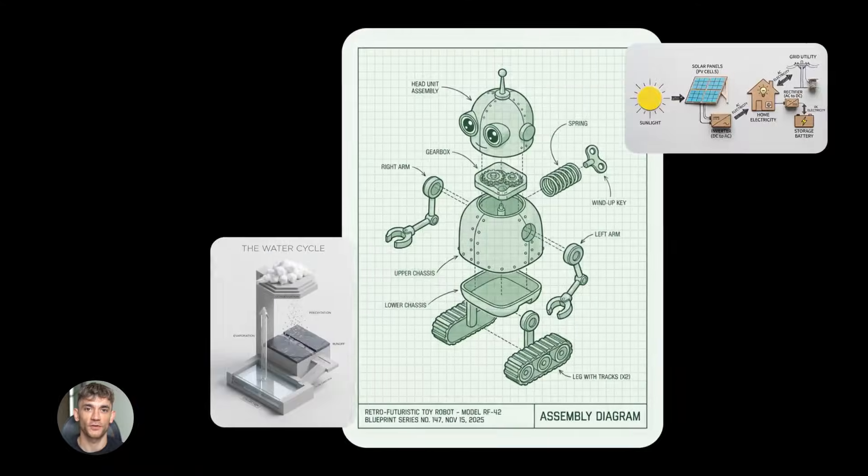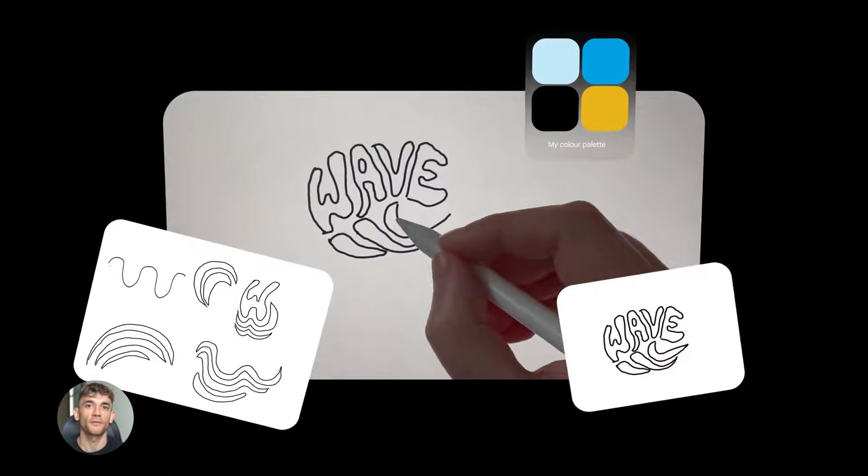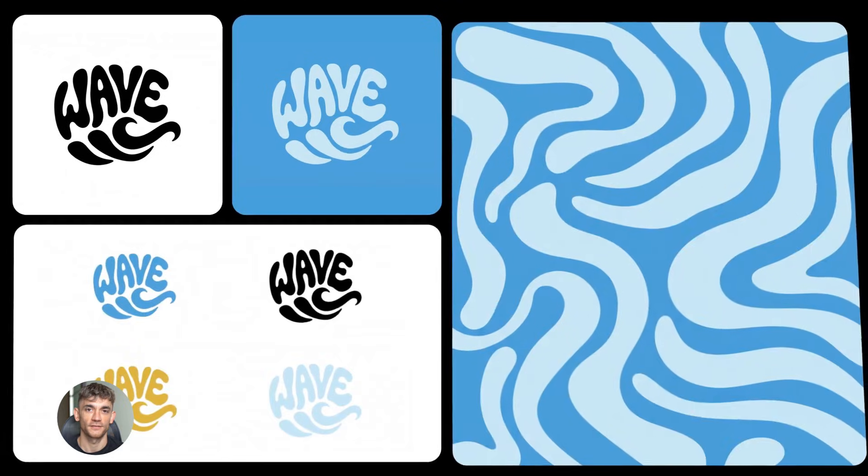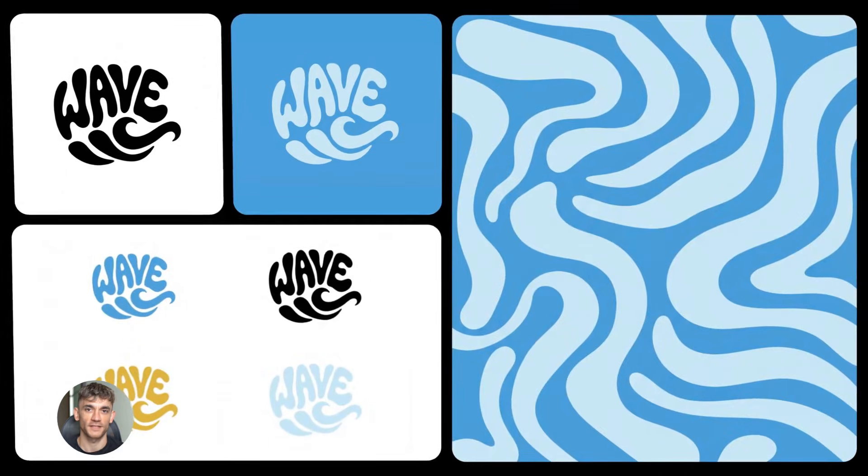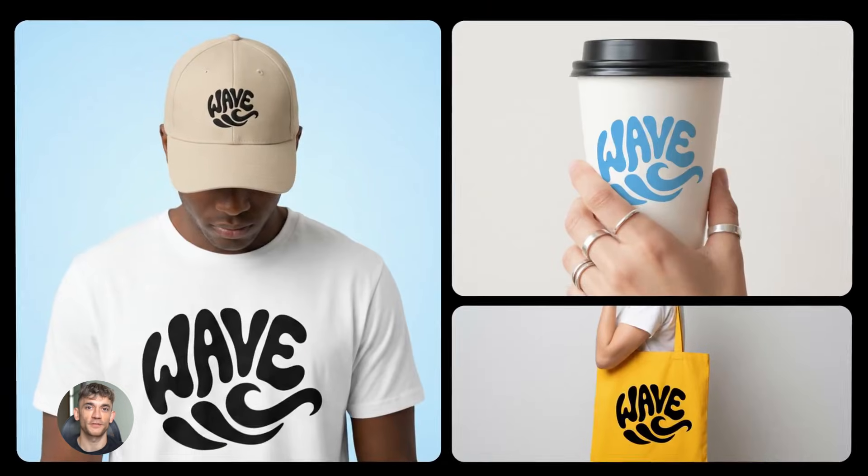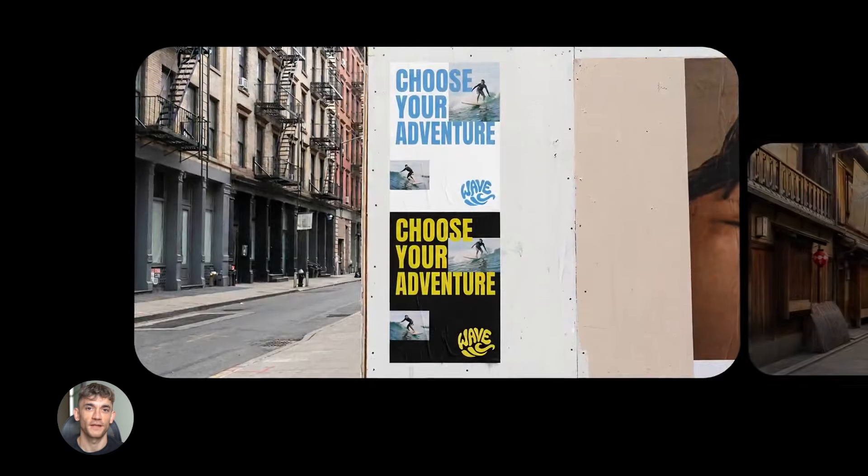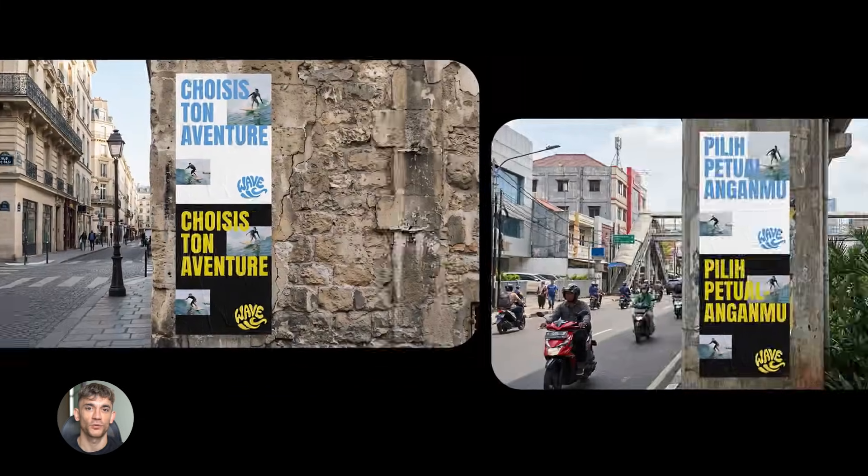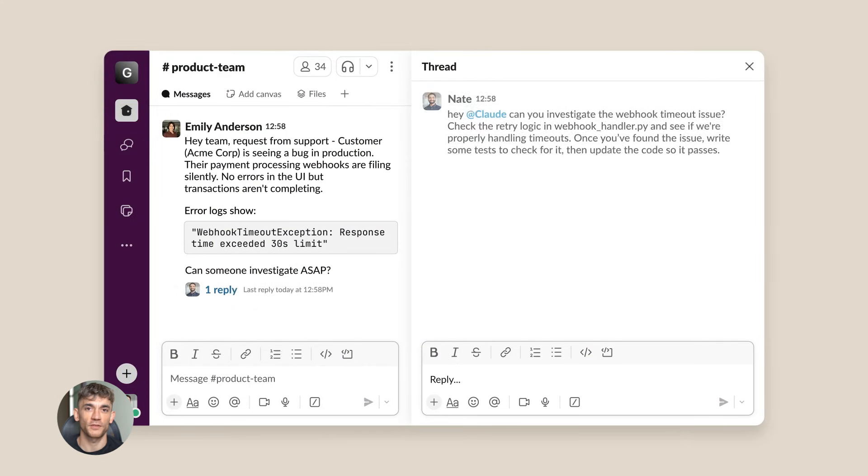Gemini 3.0 learns from every image it generates. If something doesn't look right, the feedback goes back into the system. Next time it creates something similar, it's better. This continuous improvement is built into the core system.